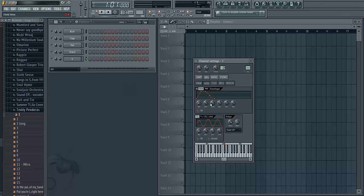You'll notice the default setting is when you play the sample, no matter how long you click down on a key, the sample will play out for its entire duration. Watch when I just tap middle C, the entire sample will play.